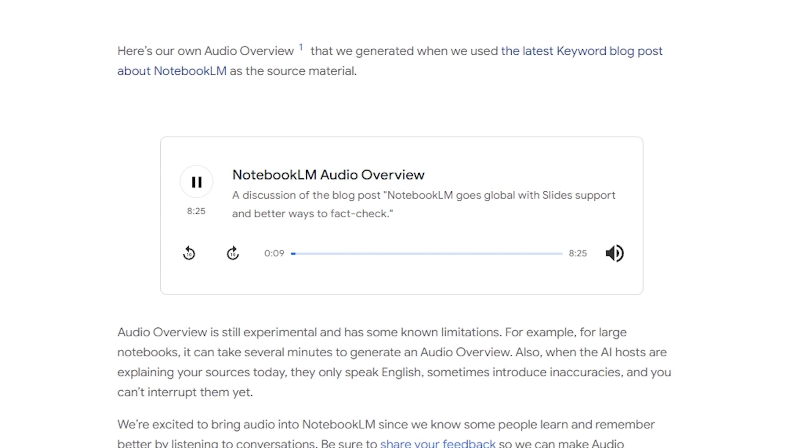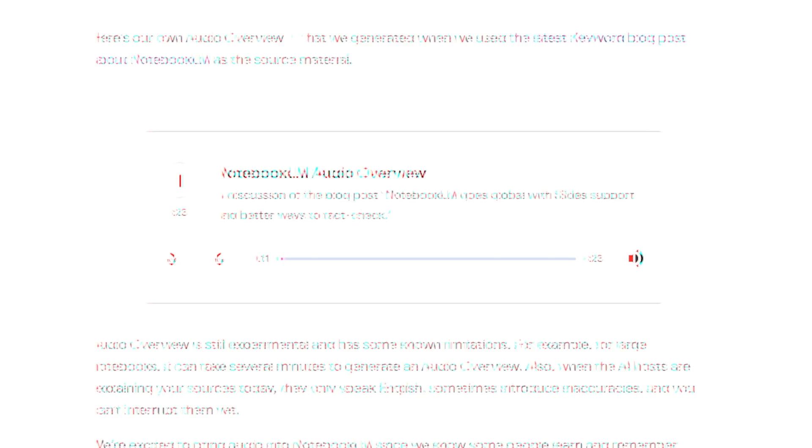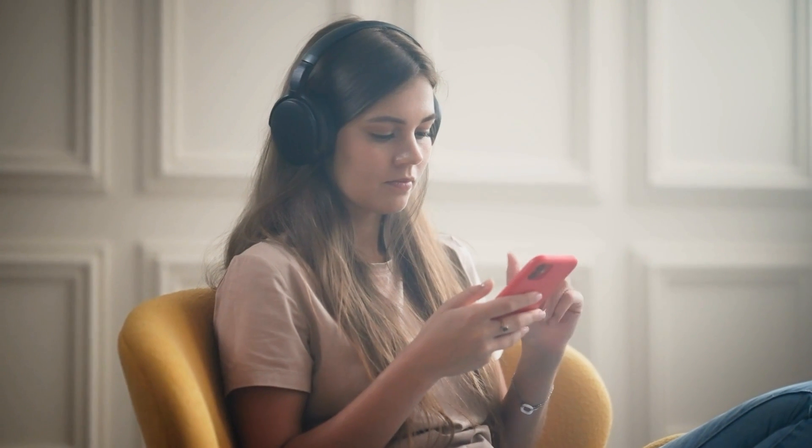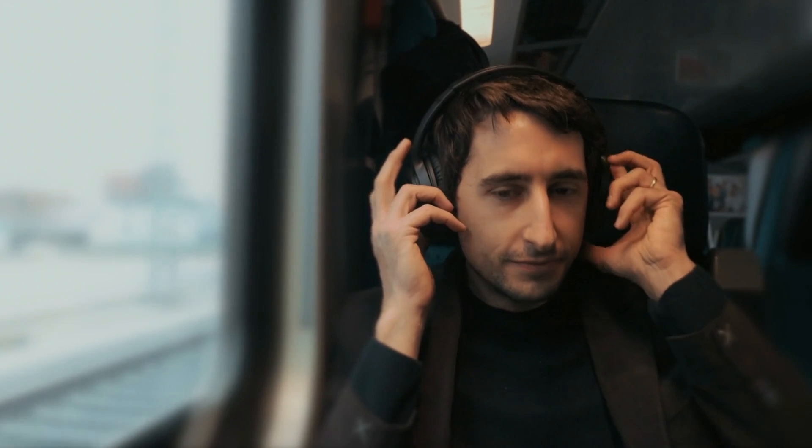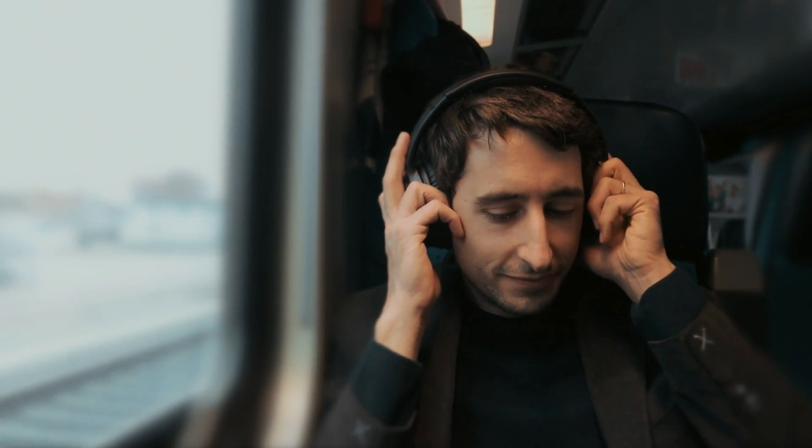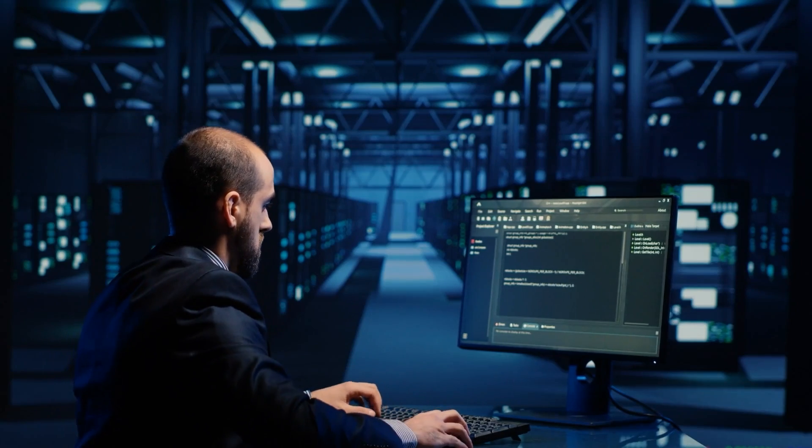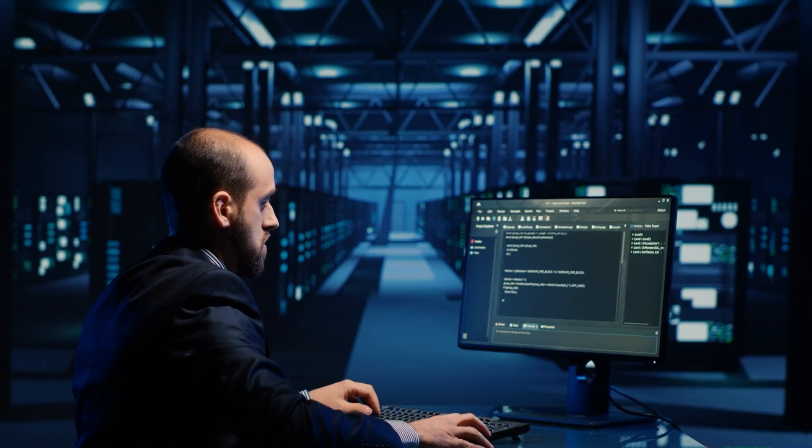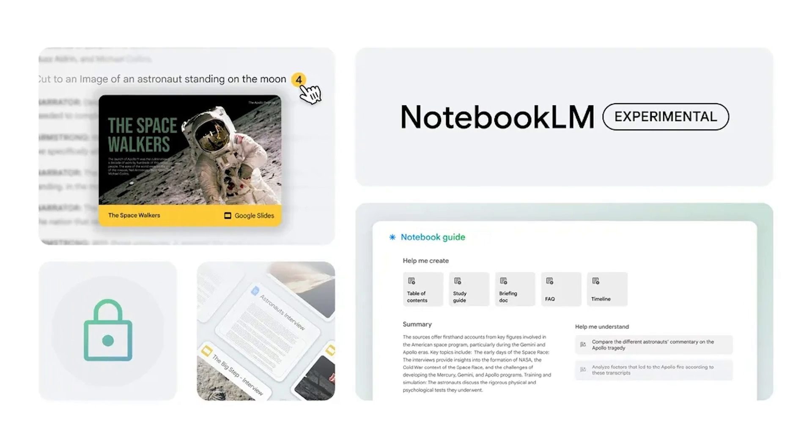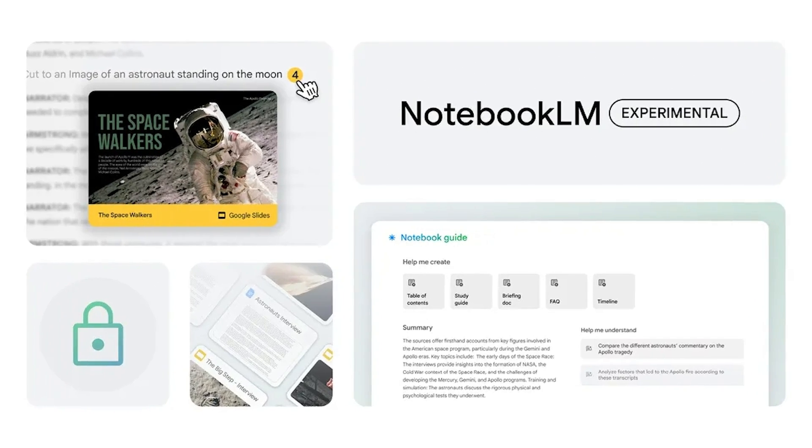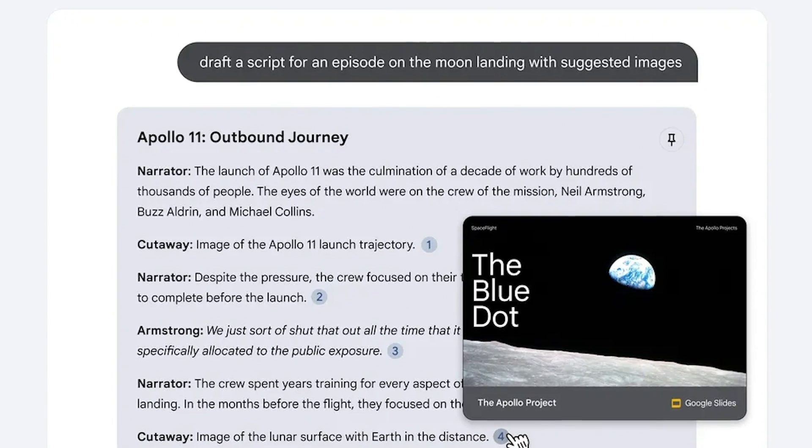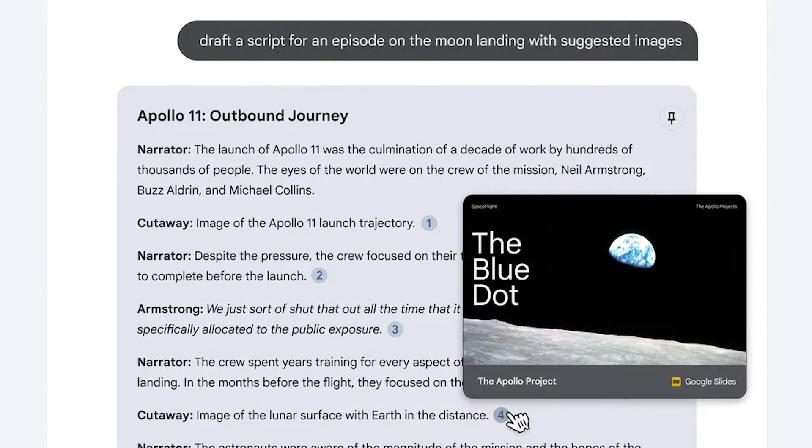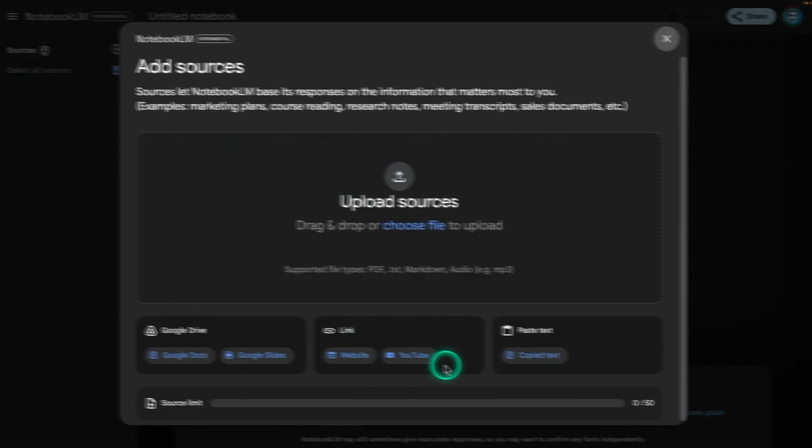It's like having an audiobook version of your notes, but structured as a discussion. This can be especially handy for people who prefer listening over reading or who want to engage with their material in a different format. While it's still an experimental feature with some limitations, like the time it takes to generate for larger notebooks, it adds an extra layer of versatility to how users can interact with their notes.